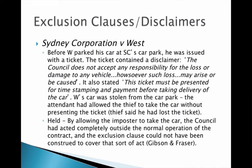By allowing the car to leave without collecting the ticket, Sydney Corporation acted outside the four corners of the contract — its normal operation. The exclusion clause couldn't be construed to cover that kind of situation where they hadn't upheld an essential part of their bargain, namely requiring the ticket, particularly when that failure caused the loss.